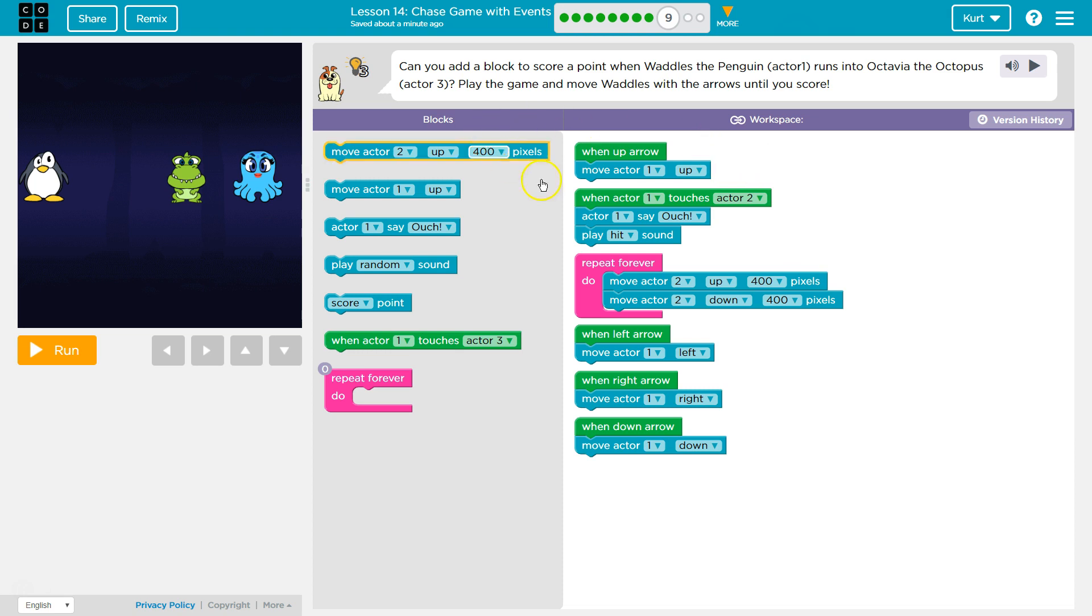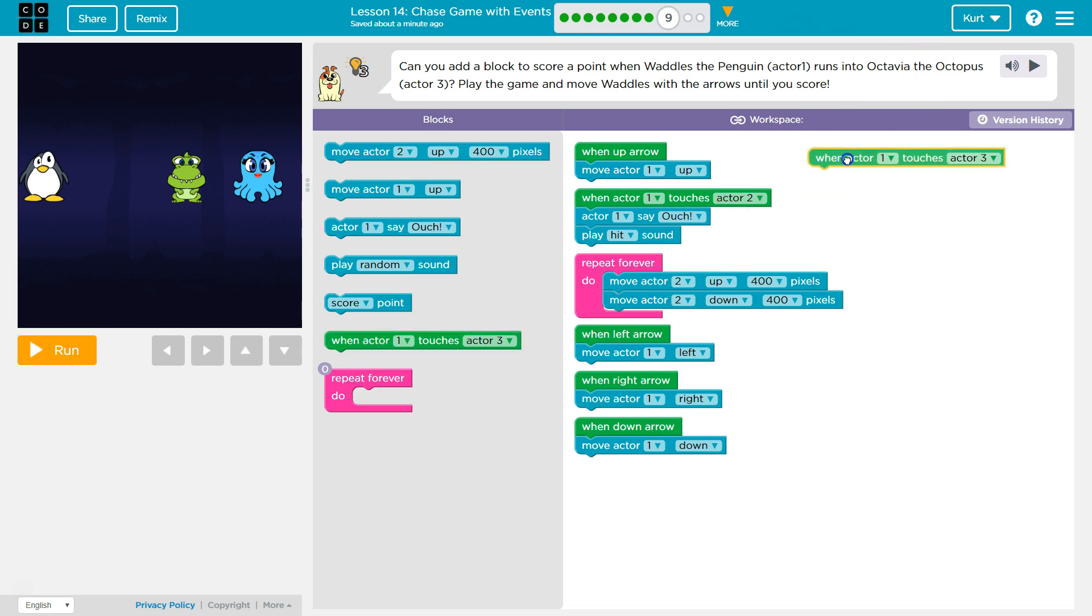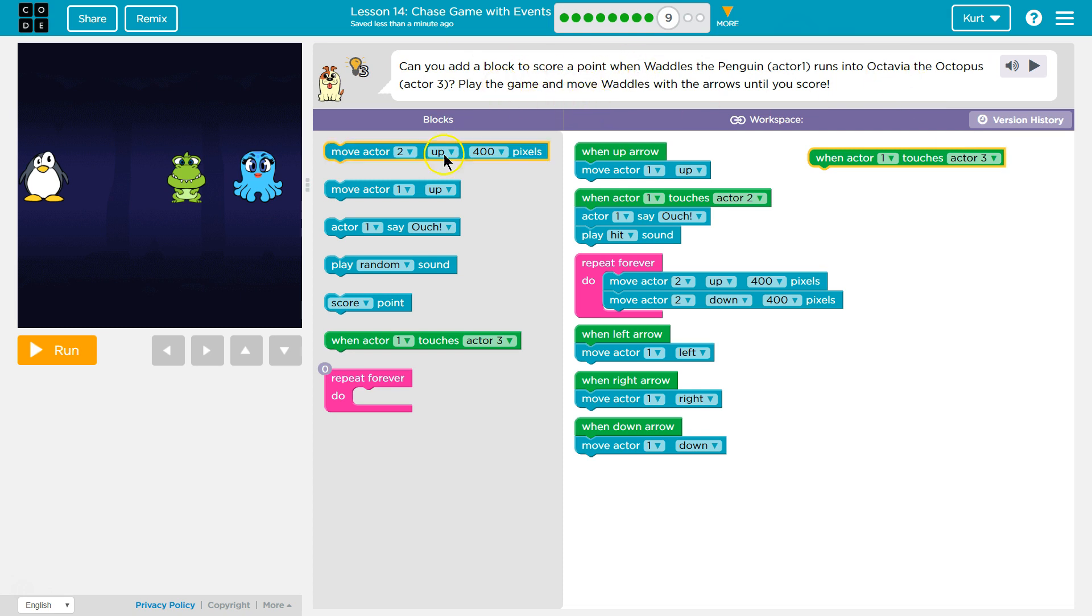So if you look at these blocks, let's see, when Actor 1 touches Actor 2. So I bet if we use when Actor 1, this triggers some event. So we're asking the computer, hey, if Actor 1 touches Actor 3, who would be Octavia, play, wait, score a point.